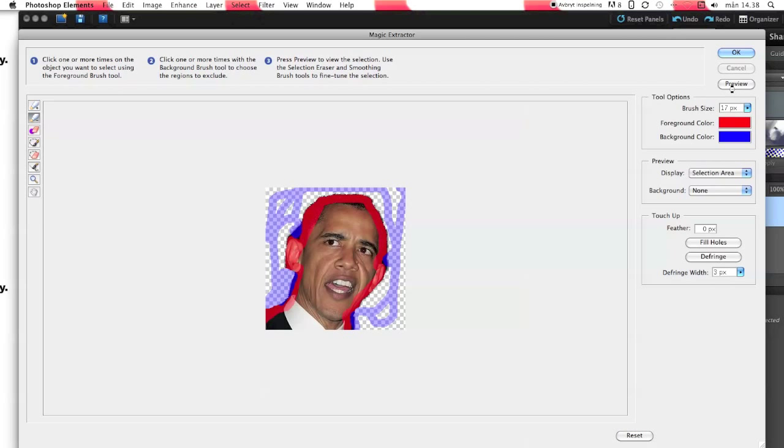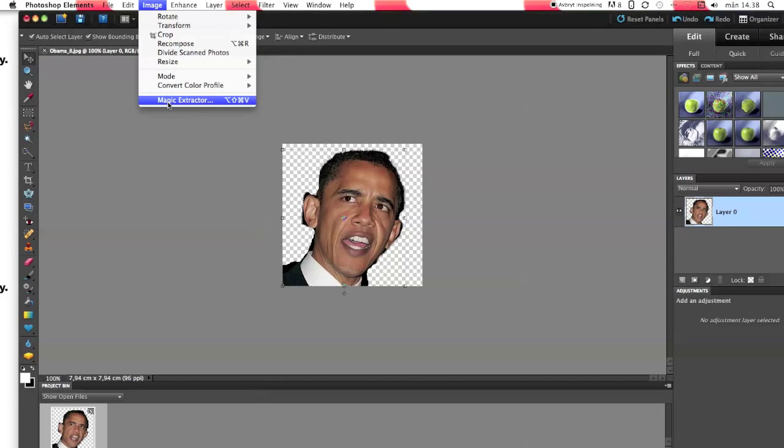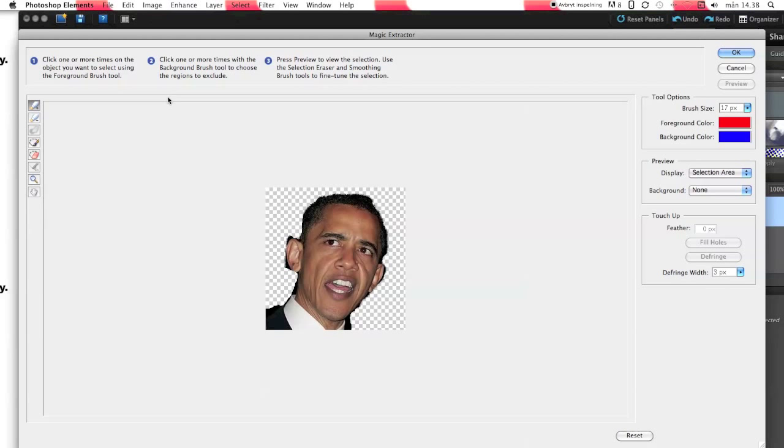And when you think you're ready, you just press OK. You see it's a little bit more, so you just press Image and Magic Extractor again.